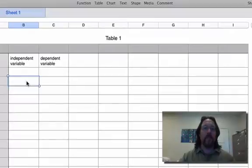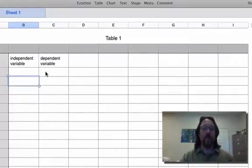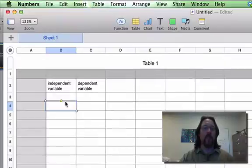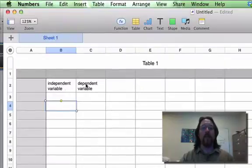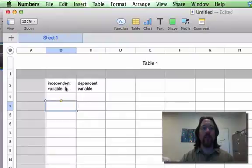The first step, something that will save you a lot of time, is to set up your table properly in Numbers. The way you do this is to decide on your experiment which is your dependent variable and which is your independent variable.